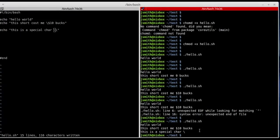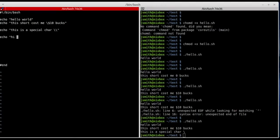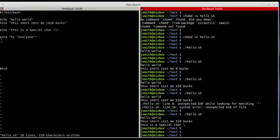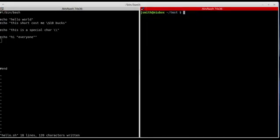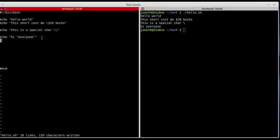This time we got the intended output. Another common error when using special characters within a string in the echo command: for example, if I wanted to surround a word with quotation marks — say 'hi everyone' and quote the word 'everyone' — when I try to print that string I'm missing the quotation marks around 'everyone'.